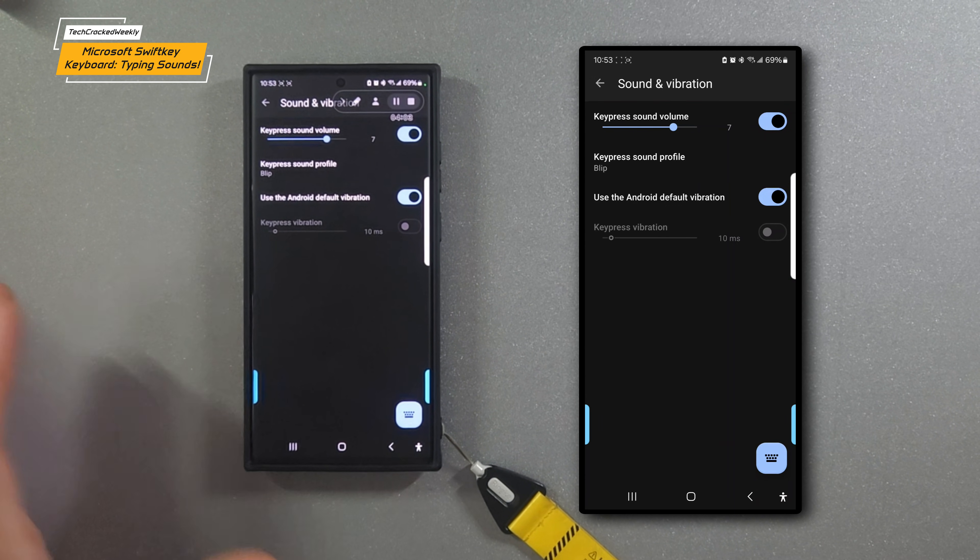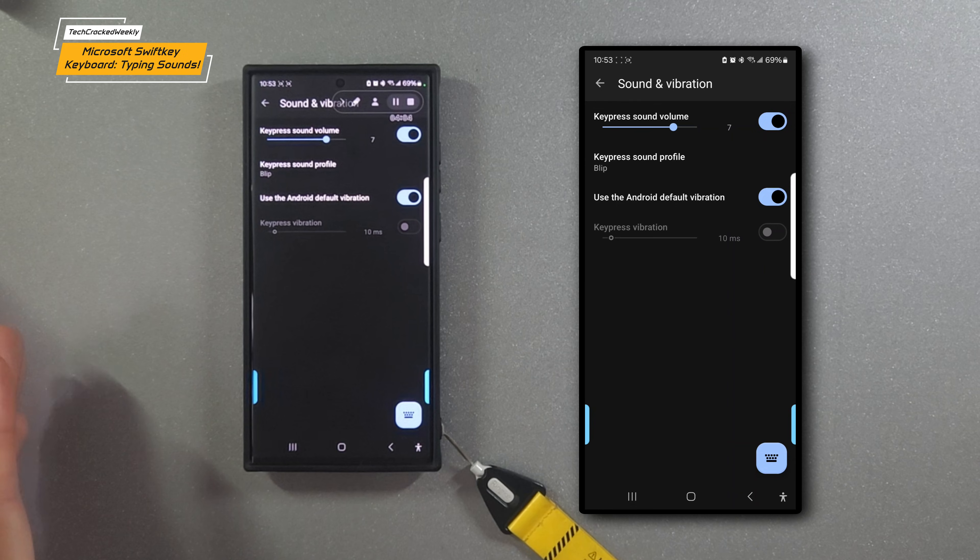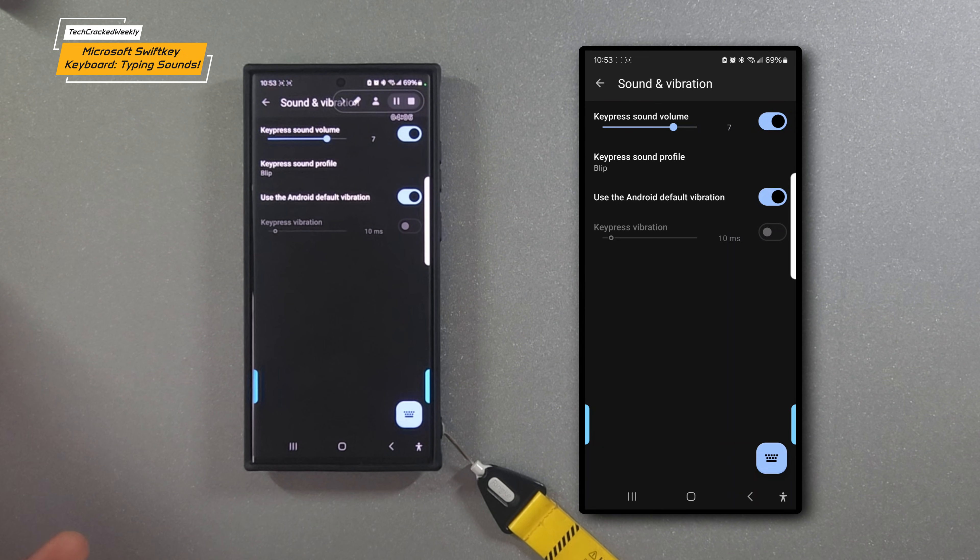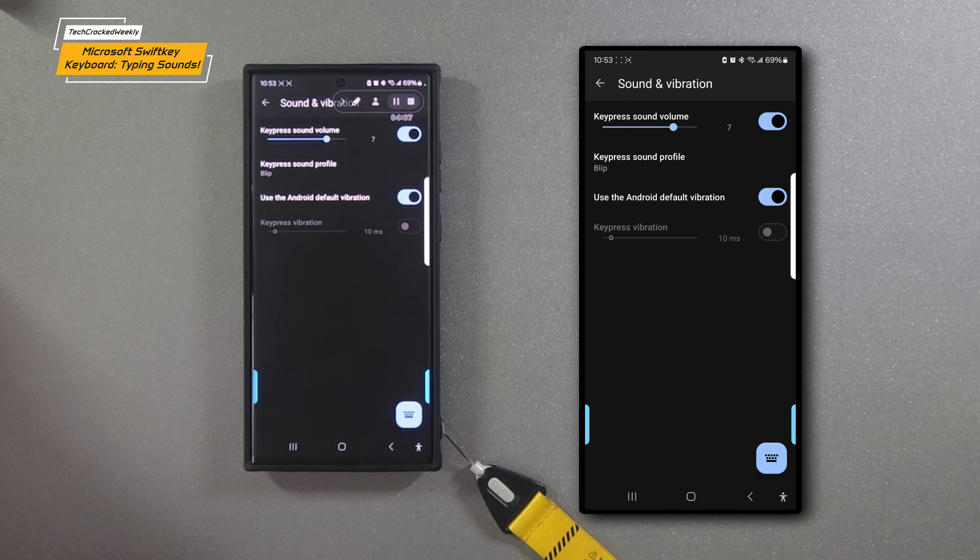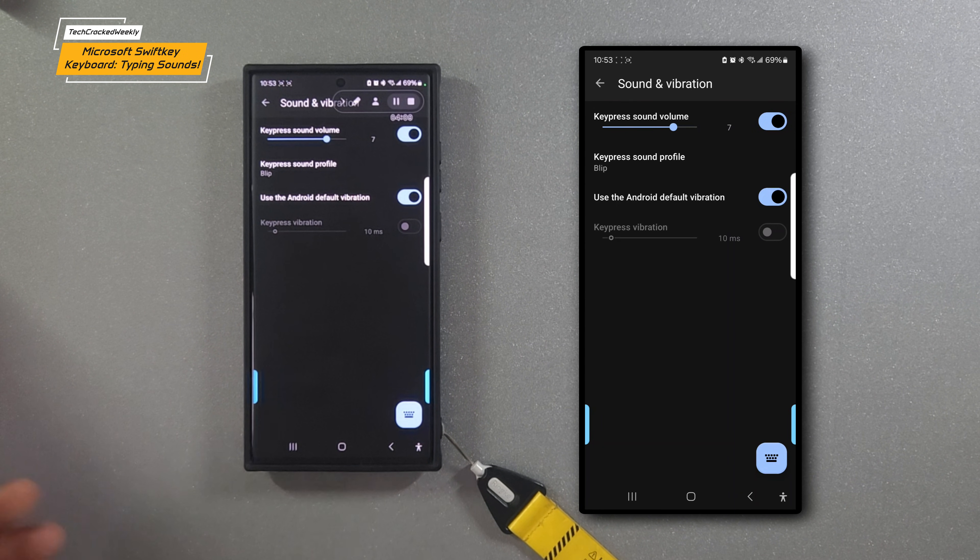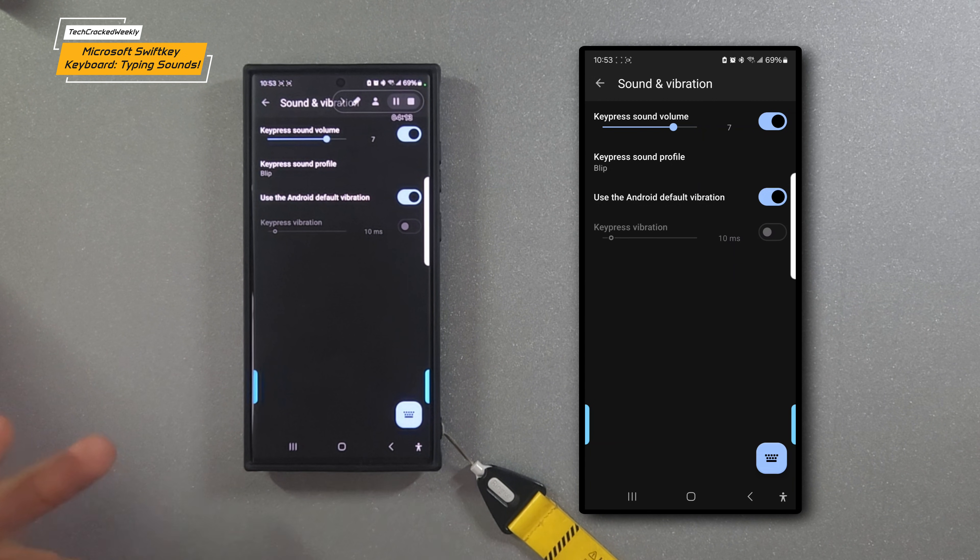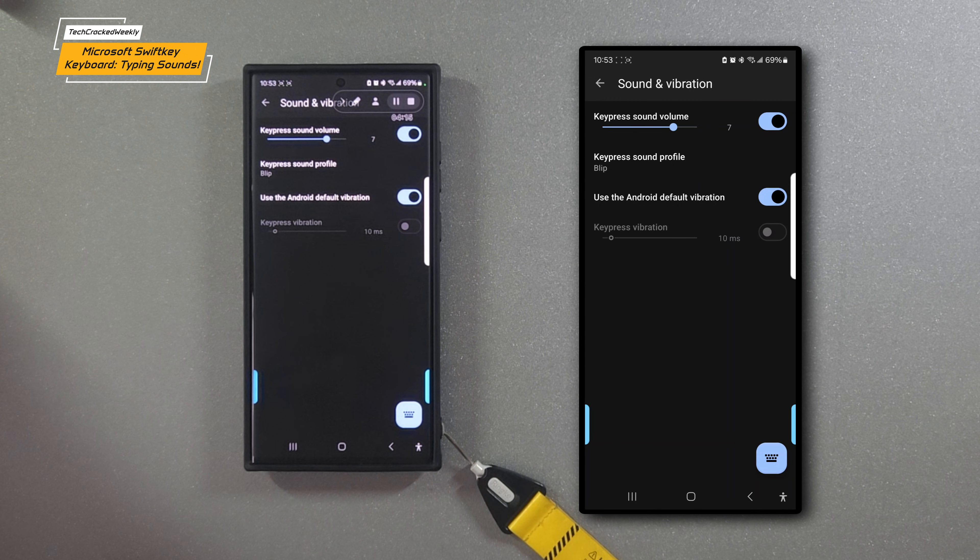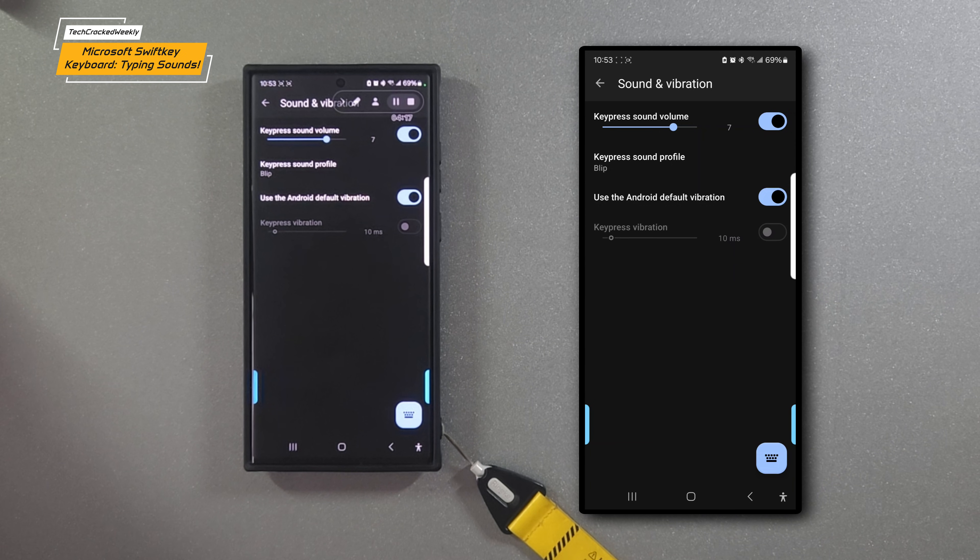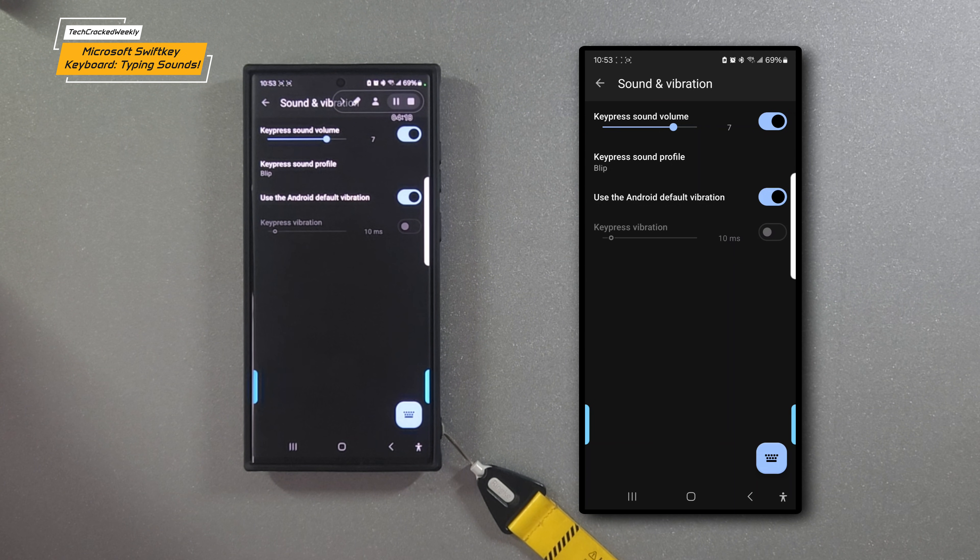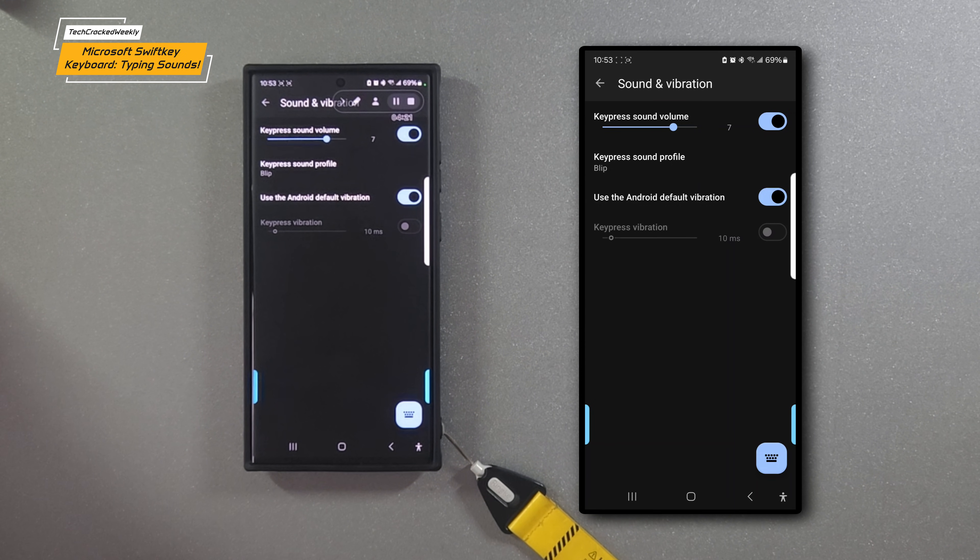That is it for today's content. Simply select the keyboard sound that you would like and enjoy. Let us know in the comments below if you found this video helpful, if you use Microsoft SwiftKey keyboard, and what your thoughts are on the sound profiles.